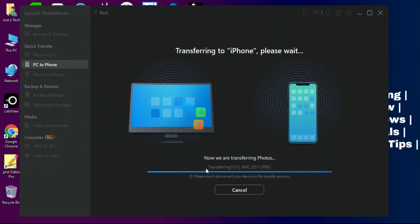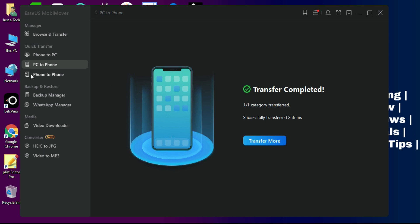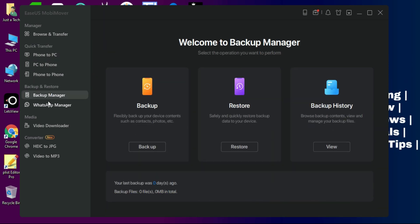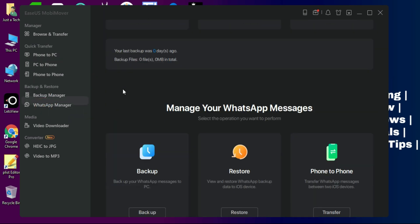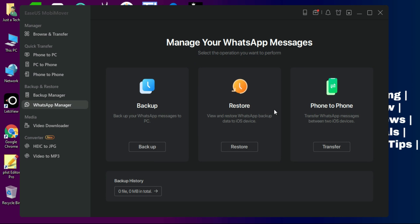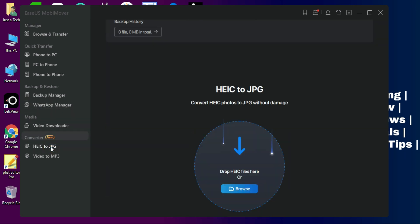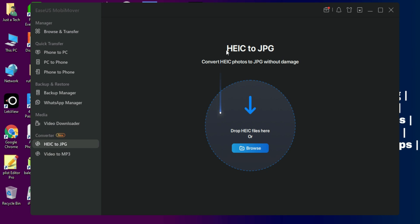If you want to create a backup of your entire WhatsApp data from your iPhone, export it to PC, and also restore the backup directly from your PC to your iPhone, you can easily do that with this option.